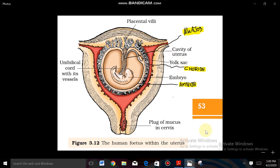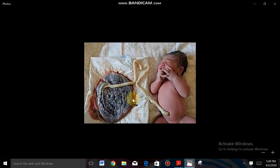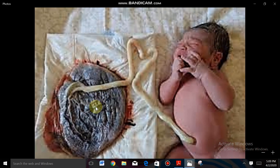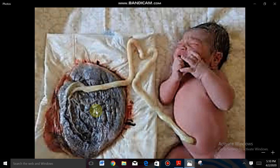Here is a real image taken after parturition showing a newborn baby with the umbilical cord and placenta. The placenta consists of tree-like structures called chorionic villi. The umbilical cord connects the baby to the placenta. First the baby is delivered, and then the umbilical cord along with the placenta is also delivered.